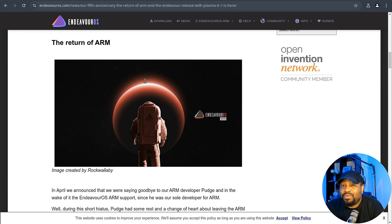And then also the return of ARM support is another win in my book for this release. So seeing Endeavor OS bring that back is exciting. And the fact that they've made the install process so much simpler, it's just icing on the cake.